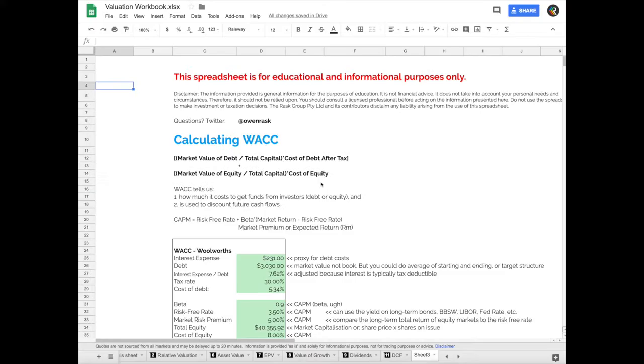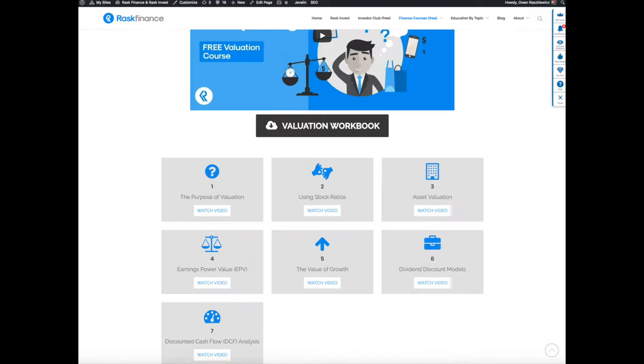My name is Owen Rascovitch, the founder of the Rasq Group. If you haven't already taken one of our free finance courses, head to the Rasq Finance website where you can find loads of free valuation courses and tutorials and videos.